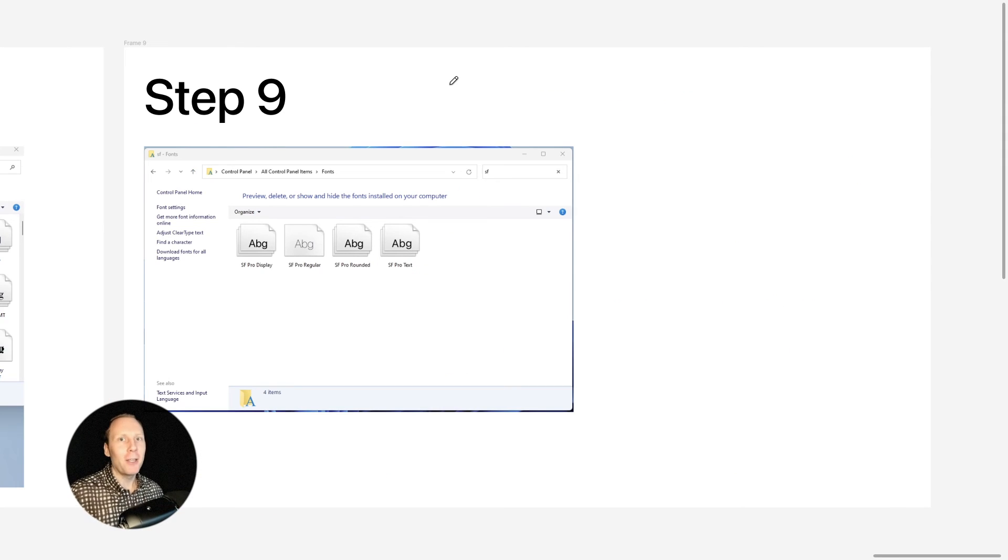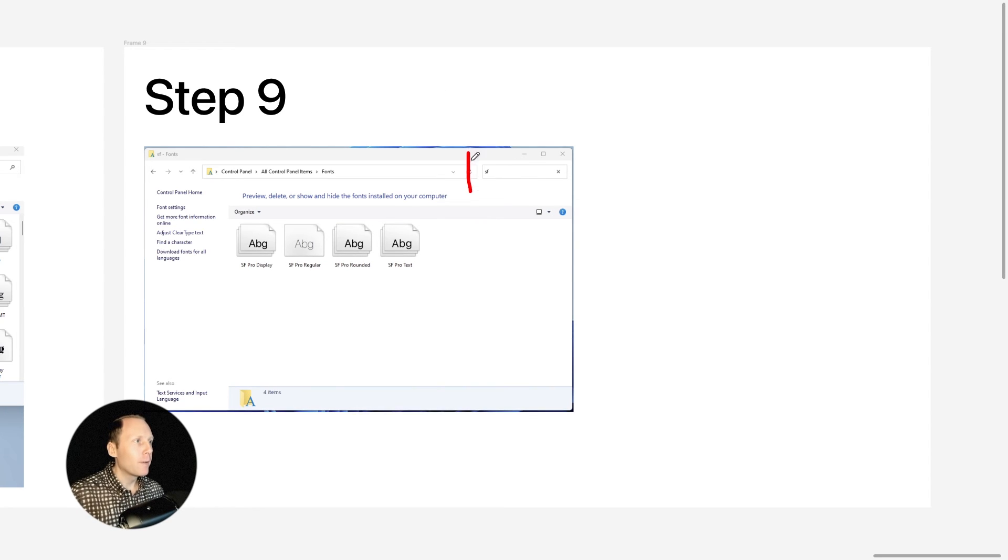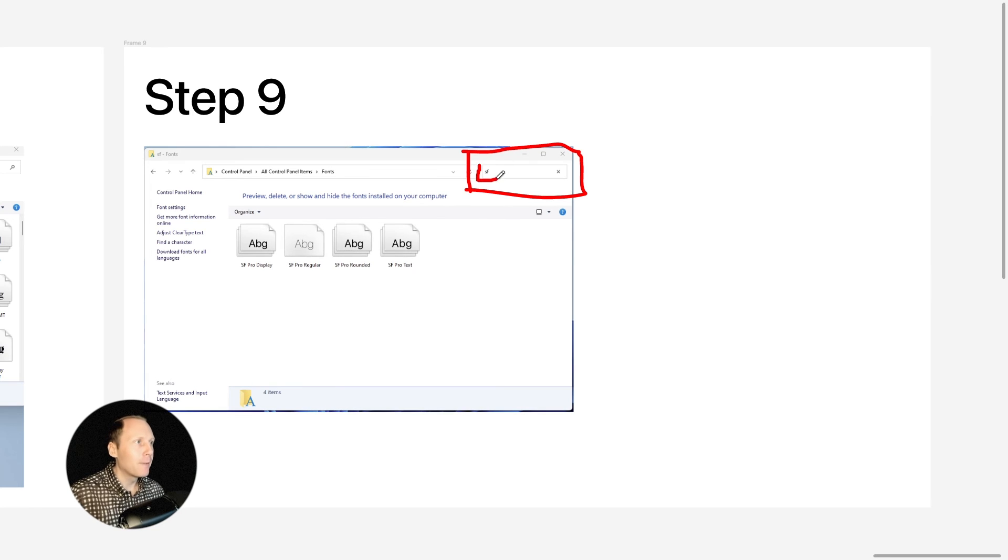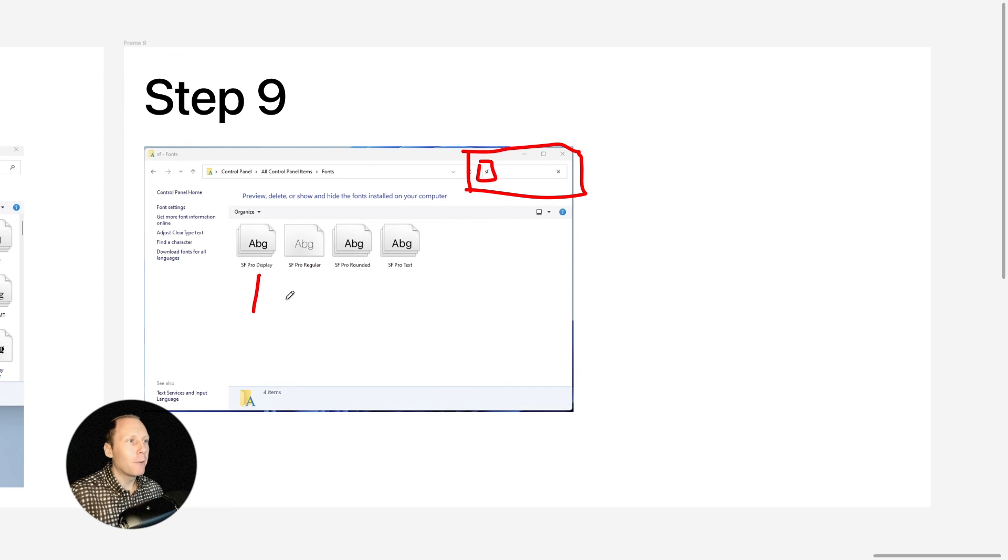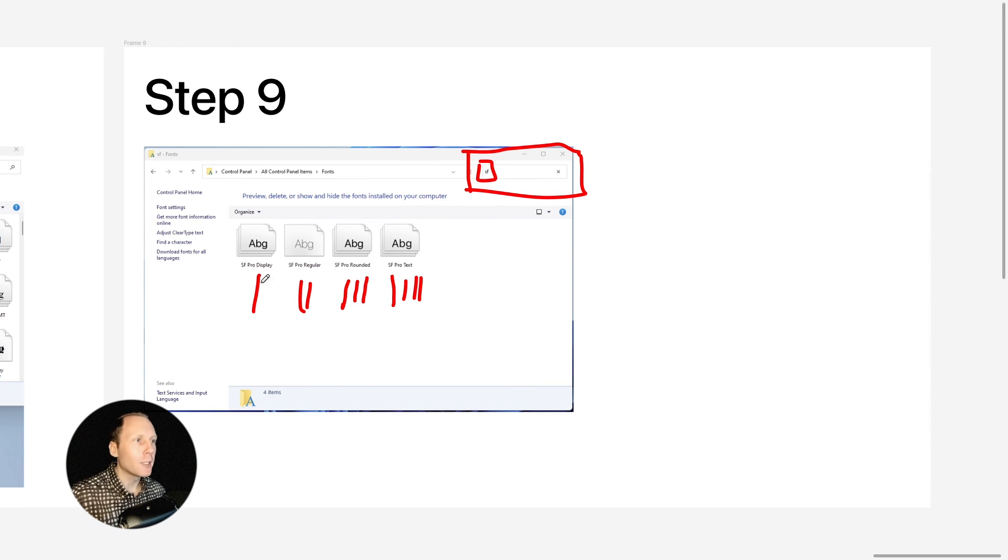Step 9: You have to double check before you quit fonts folder. Here on top right side I have a search bar and I typed SF here. And look what I've got. I have one, two, three and let's say four like this. And I have four fonts.